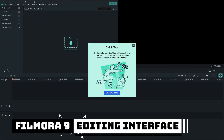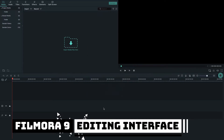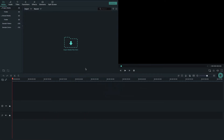Let's maximize this window. Now here is the editing interface of Filmora 9. On the left side is the media library where you will import all your media including video clips, music, and photos. On the right side is the preview window, and at the bottom is the timeline.